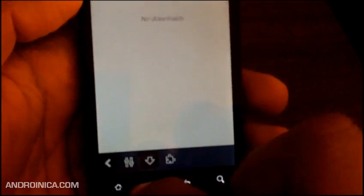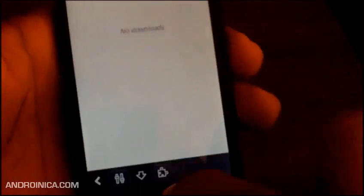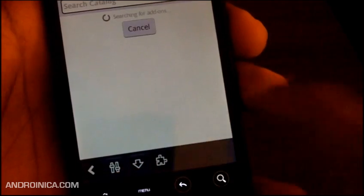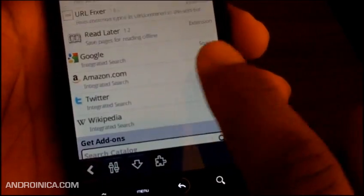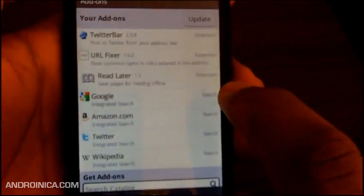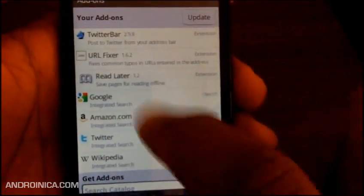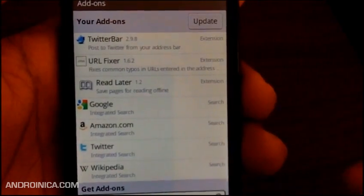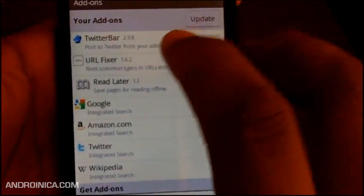And here's where you manage your add-ons. The add-ons are pretty cool because, just like Firefox, you can enhance features by using add-ons.